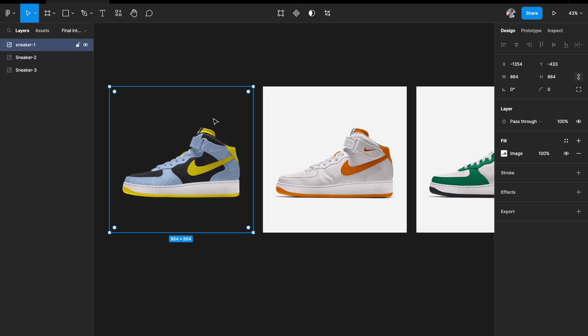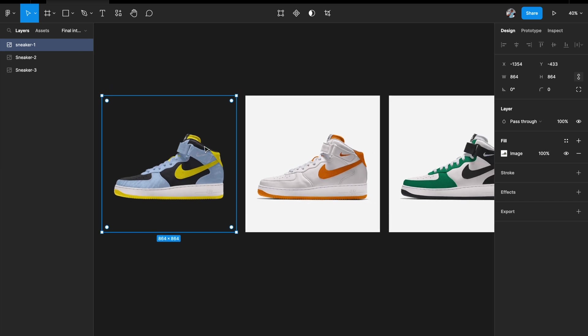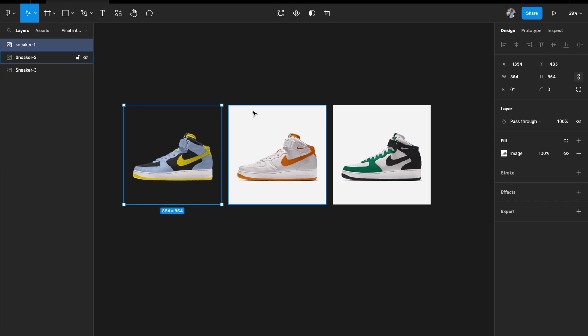It has automatically removed the white background — now we have a really nice clean image of the sneaker. You have to do the same thing for the rest of the images as well.